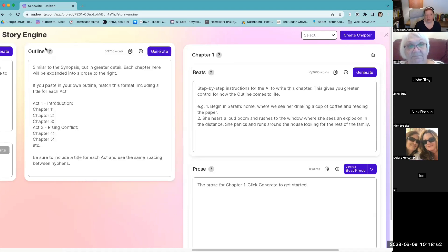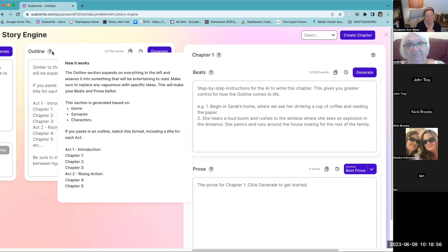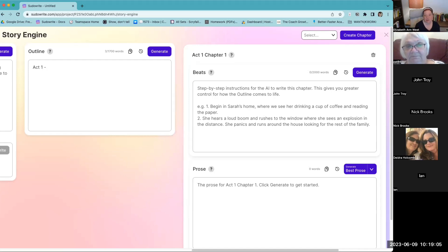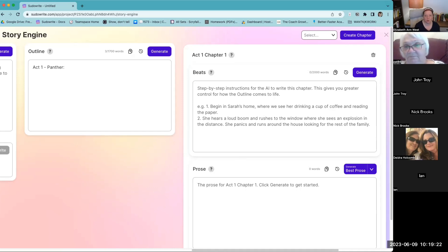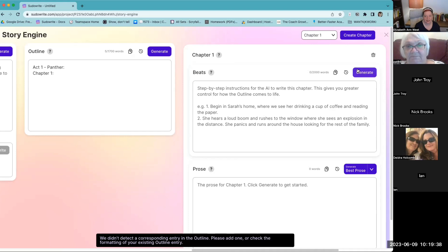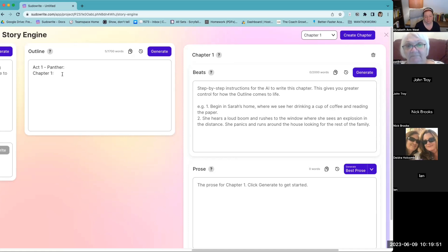If I click the generate button with nothing in those boxes, it'll just come up with something. If you paste in an outline, you have to match this format — it has to say 'Act one,' it's required. You have to have a dash, then you can have whatever word you want. Yesterday I was playing with people who are learning to teach these classes, and we did 'walla walla bing bang.' So we can call it whatever we want. And then you have to have 'Chapter 1.' If I try to click generate beats without content inside chapter one, I get an error message: 'We didn't detect a corresponding entry in the outline. Please add one or check the formatting.'